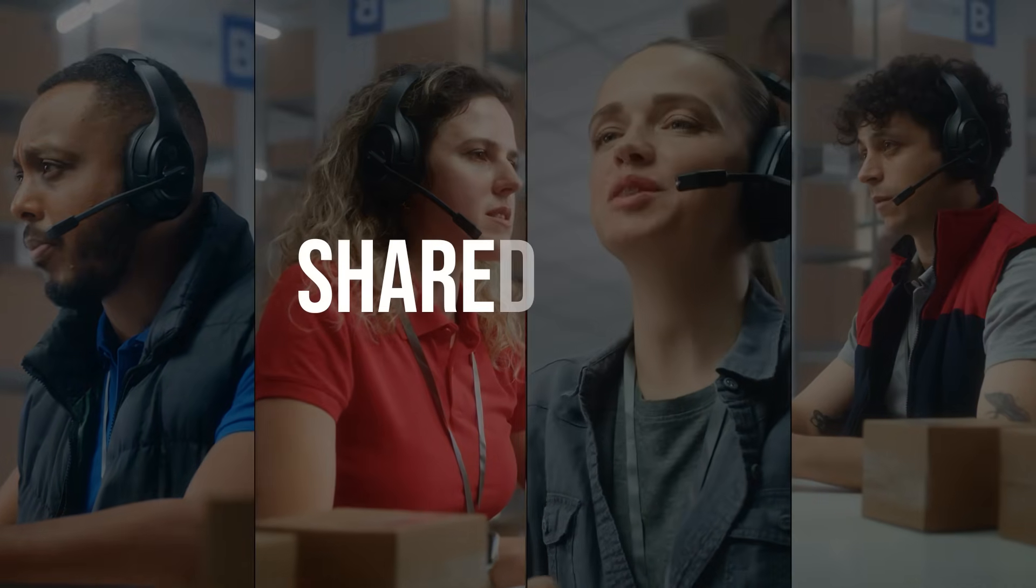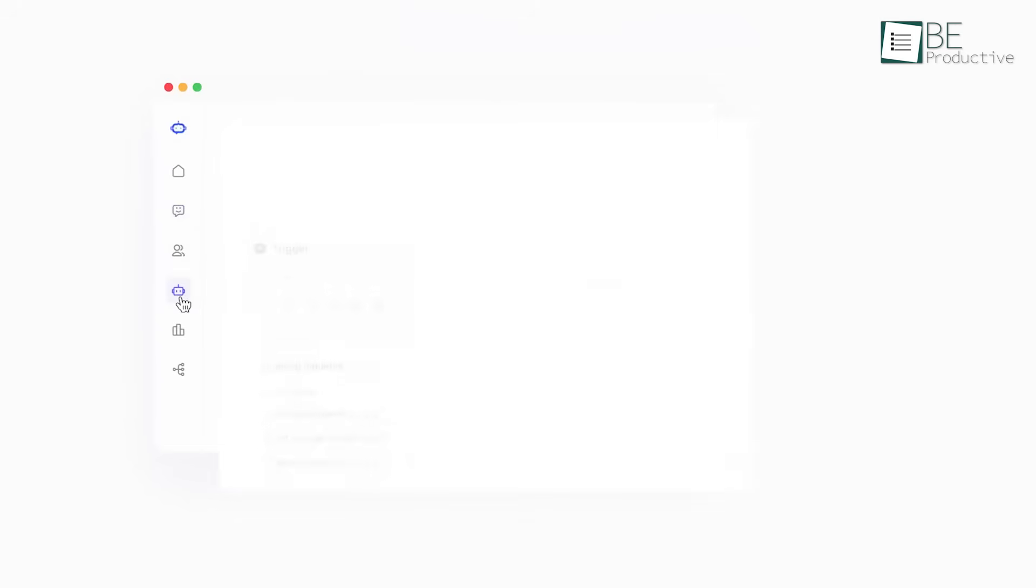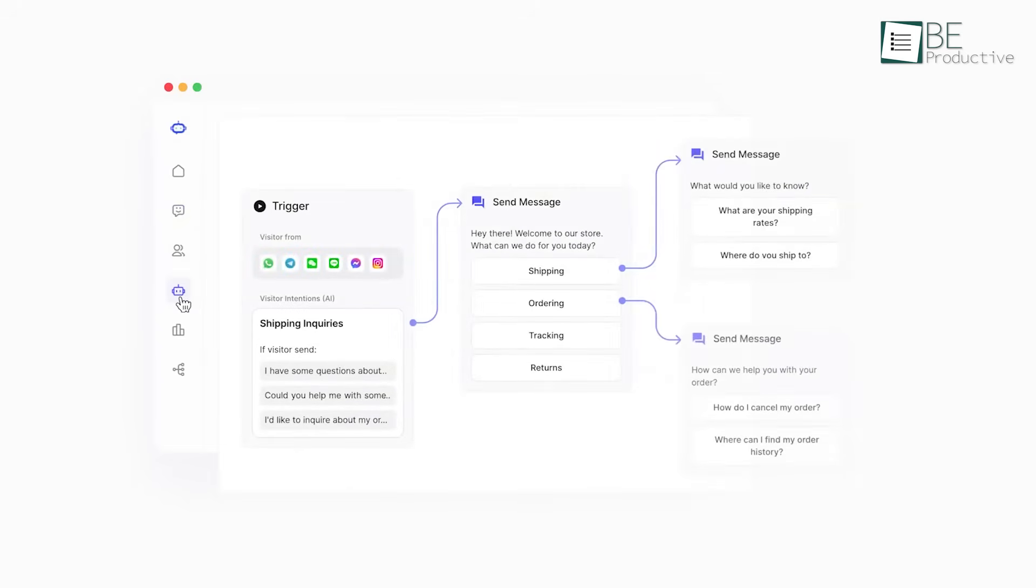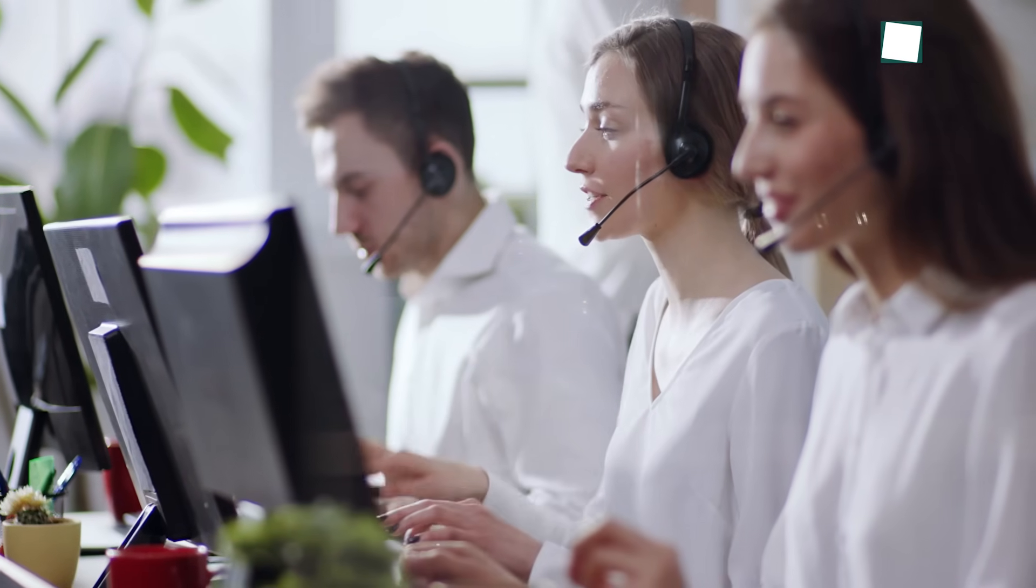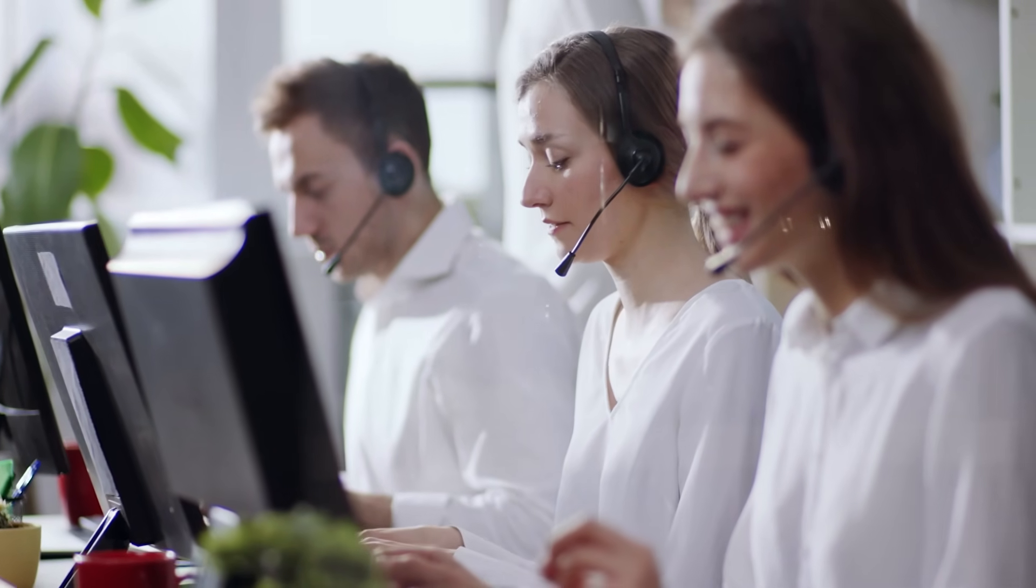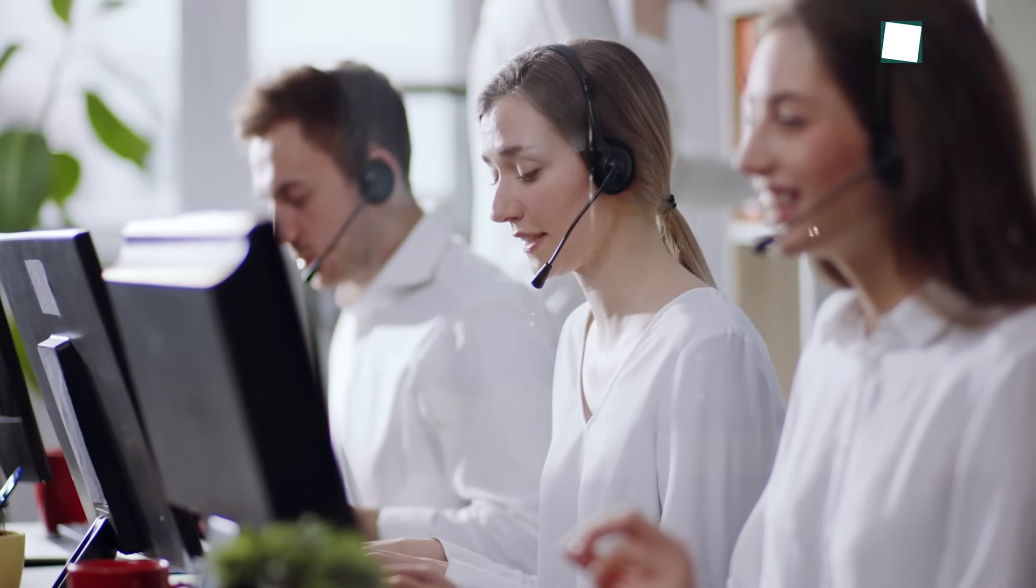For teamwork, it has what is called a shared inbox. This lets your whole team see the conversations. The system can also be smart about it. With automated chat routing, you can set rules so that questions about shipping go to one person, and questions about sales go to another. This way, the right person is always there to answer, which makes everything more efficient and keeps the customers happy.